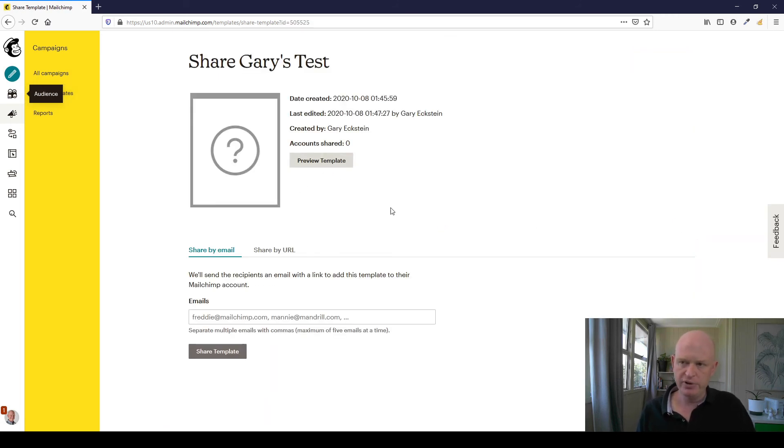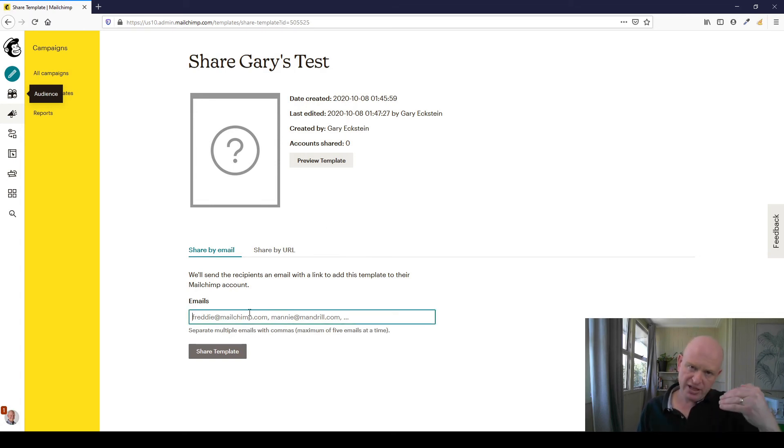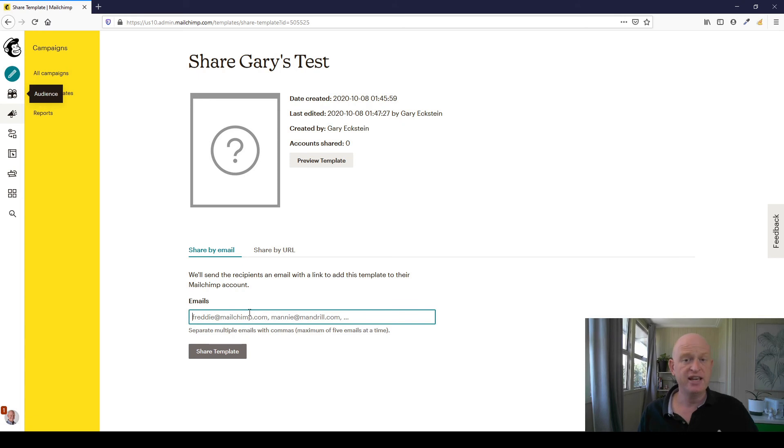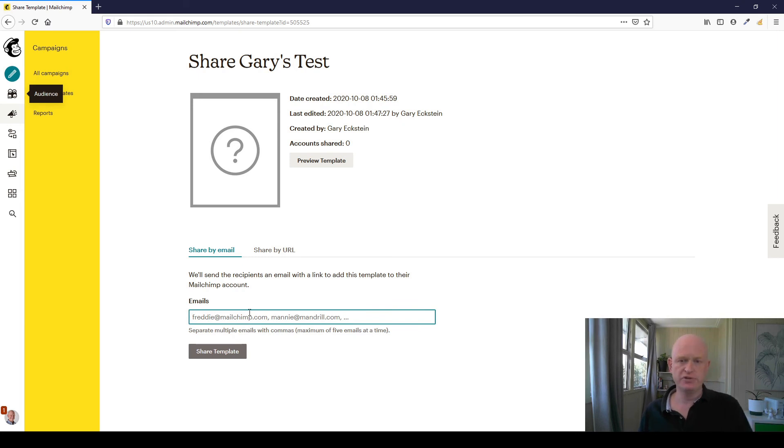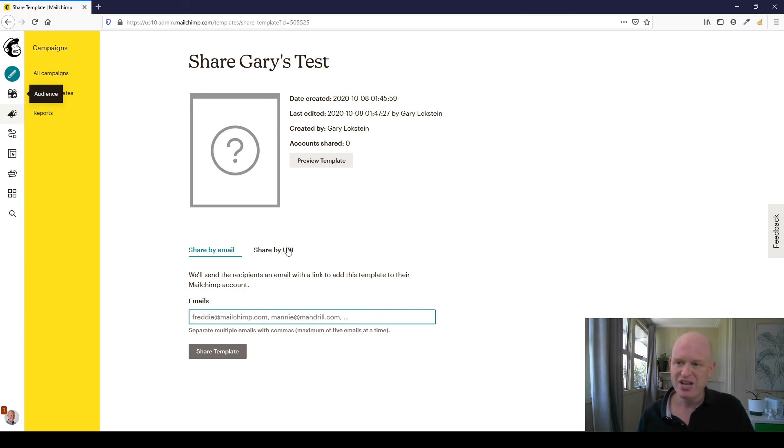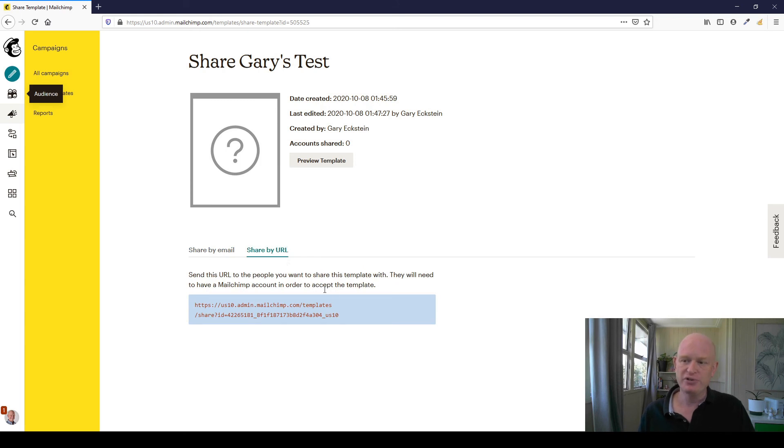And then we have two options to share this template. Okay, we could preview it and so on. We can share by email so we can merely put in the recipient's email address there. Obviously, they need a MailChimp account. We can put in the address of the other person that wants to receive this template.